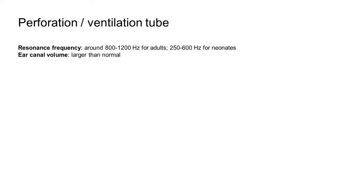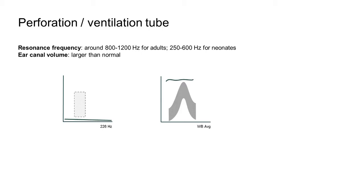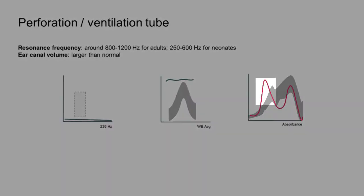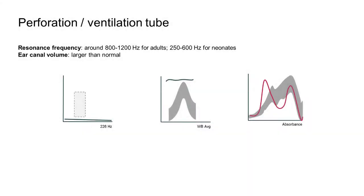An increased ear canal volume is an indication of a possible perforation in the tympanic membrane or the presence of a ventilation tube. The 226 Hz tympanogram and wideband average tympanogram will most likely be flat, with the resonance frequency appearing to be normal. A high increase in absorbance in the low frequencies below 1000 Hz is likely to be seen. The smaller the perforation, the higher the absorbance will be. The absorbance value can be close to normal in cases of large perforations.